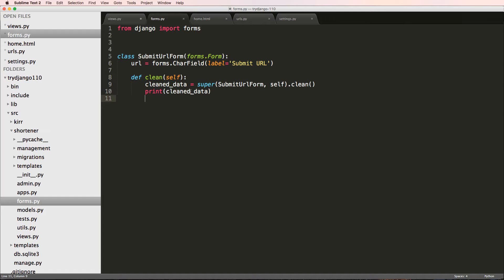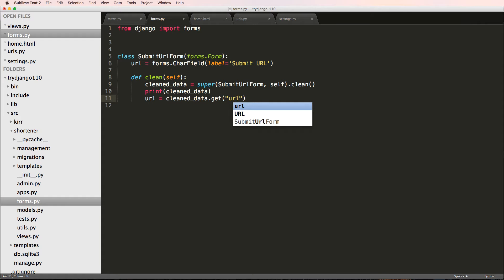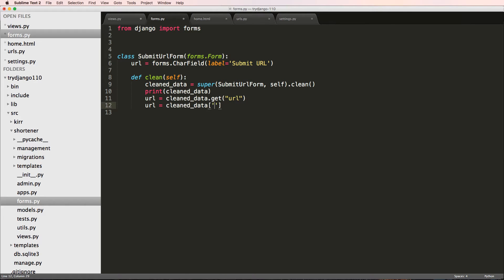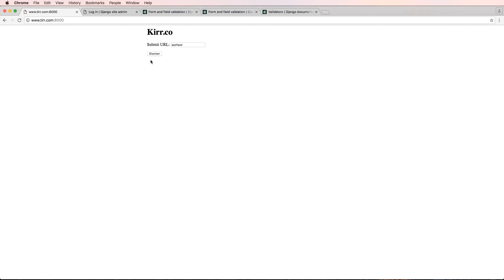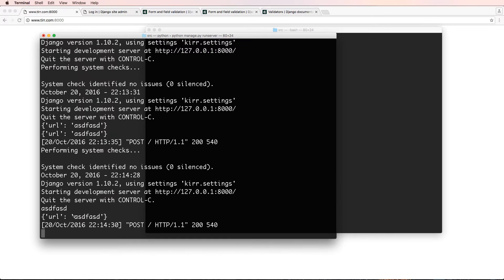What `clean_data` means is that we can actually validate this data and confirm it's real. So we can say `url = cleaned_data.get('url')` — line 12 works better than line 11 because we know the field is required. We print out the URL, get rid of the cleaned_data call, save, and refresh. We hit submit and we see the URL printed — that's good.